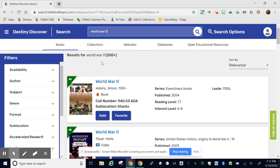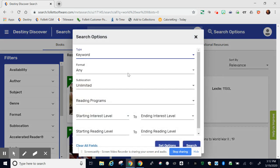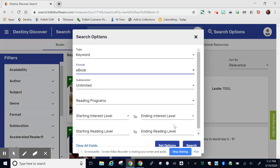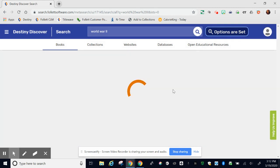I got 200 plus books as my results, but right now I only want to see ebooks since I'm at home. So I'm going to go over here to search options and I'm going to click format and change it to ebook and then click search down here again.